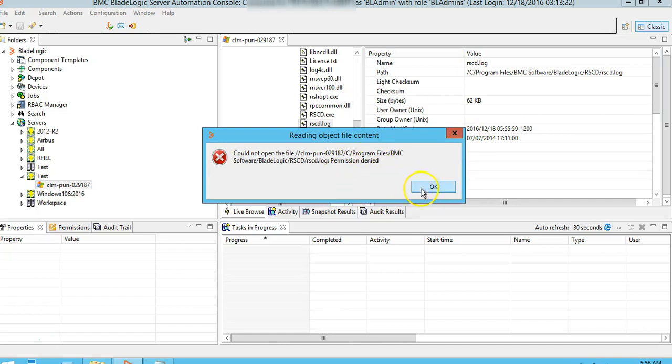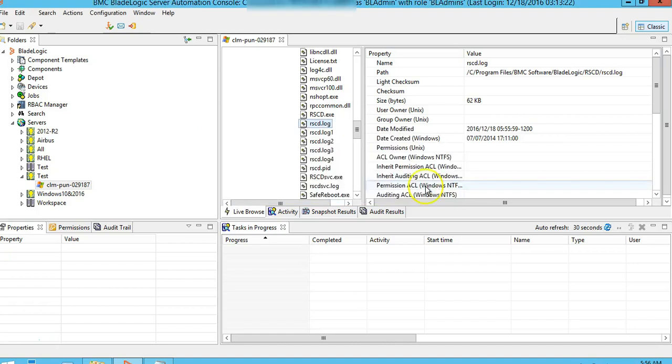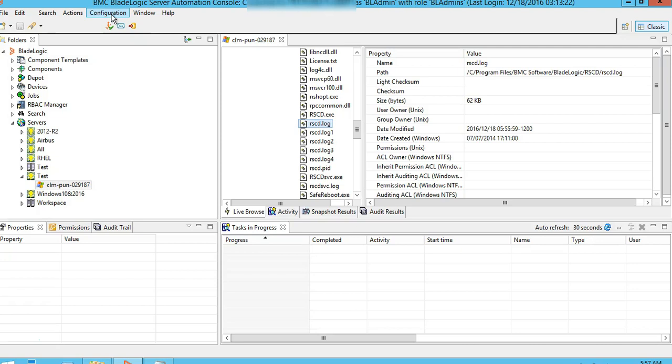We cannot see the contents of RACD log file from the console directly from live browse. There are two easy ways to see the contents of the RACD log file from a particular target and also copy the file from the target.